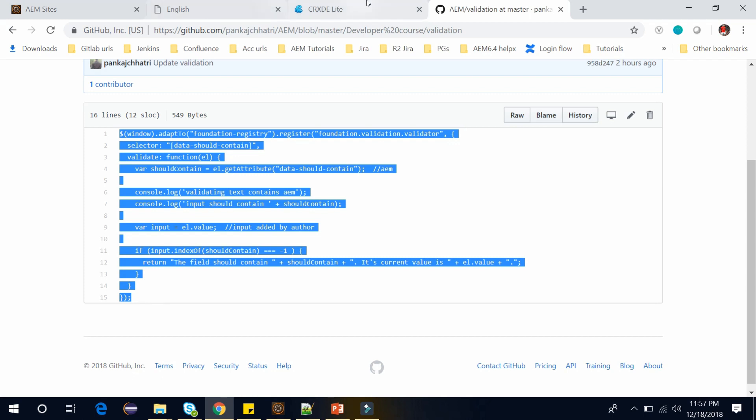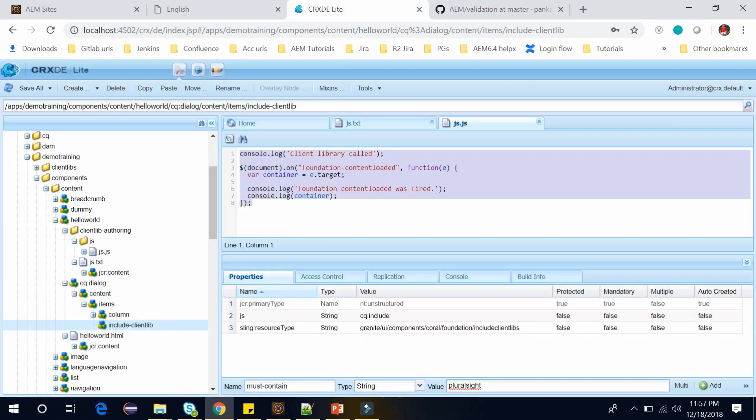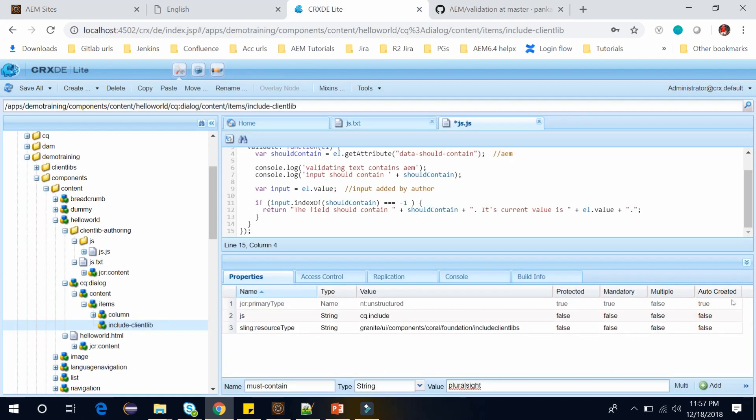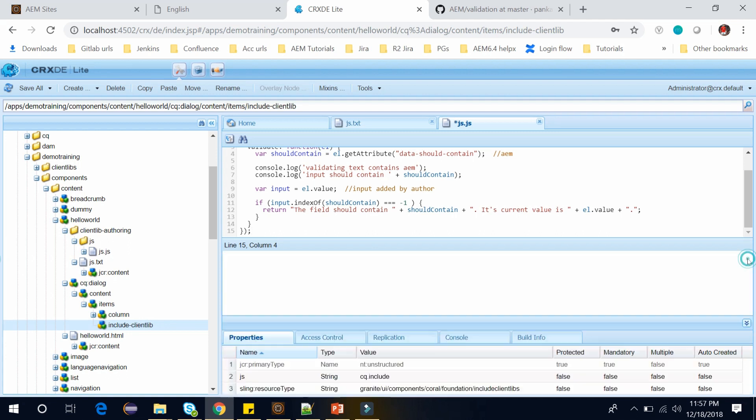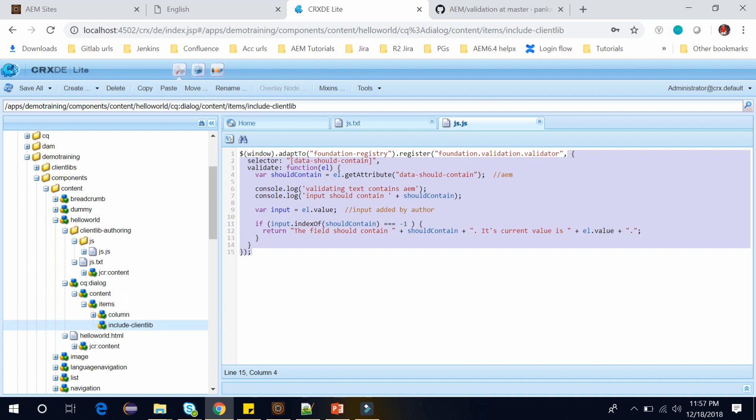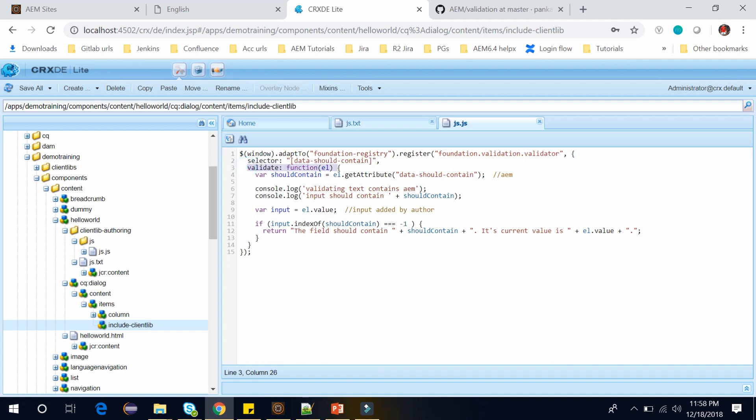And from here copy this text. Copy it and paste it here. And save it. Here to create a new validator for form validation you need to register a new validator to the registry using foundation.validation.validator. When you register a new validator you pass in an object. Here you can see I am passing an object here. An object should contain a selector. This is my selector and a Validate function object. This is my Validate function. It is an anonymous function.